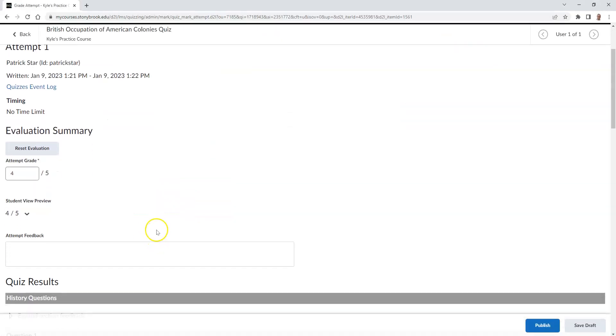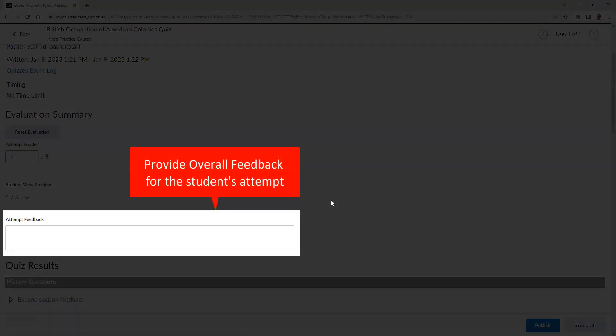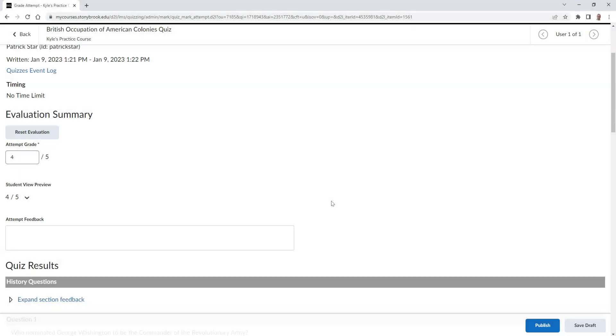From here, you have an area where you can type out overall feedback for the student's attempt. If you scroll down, you can view individual questions the student answered.